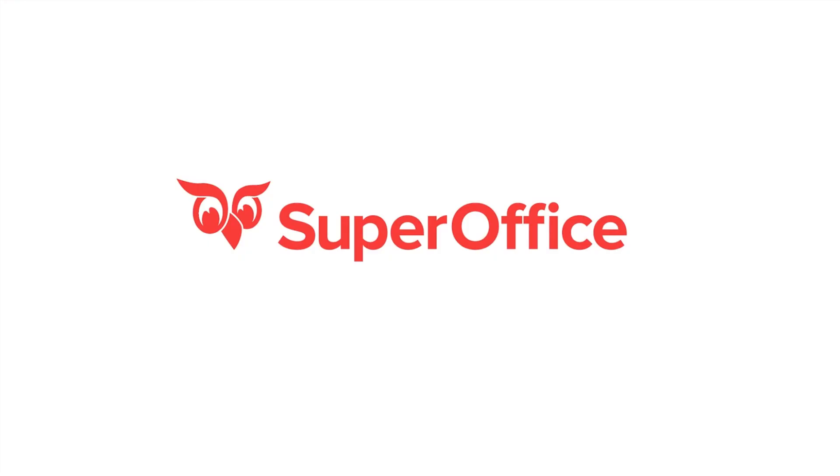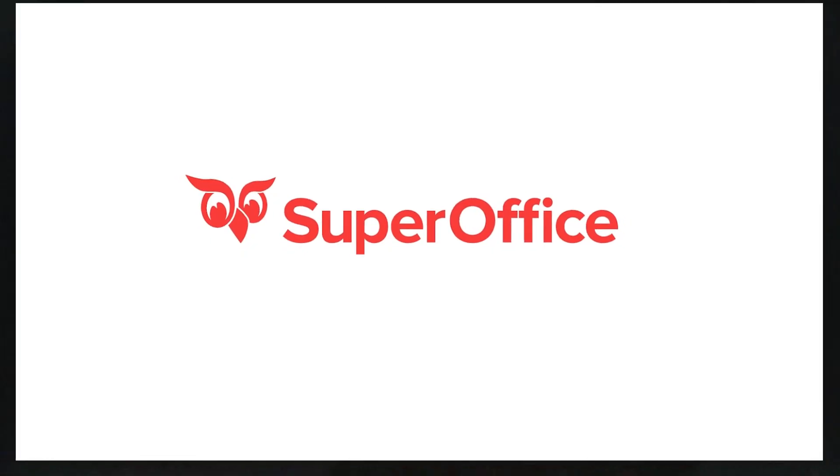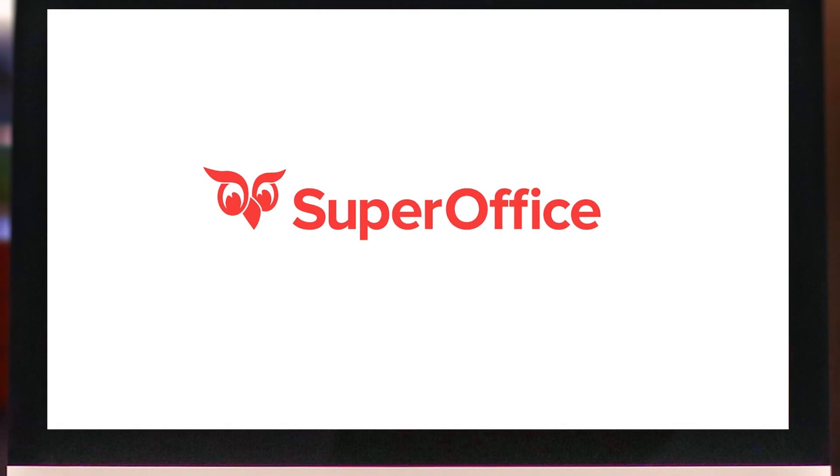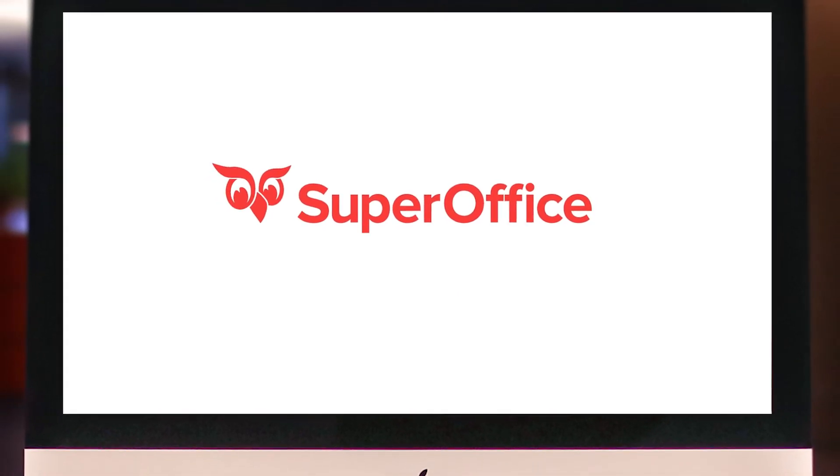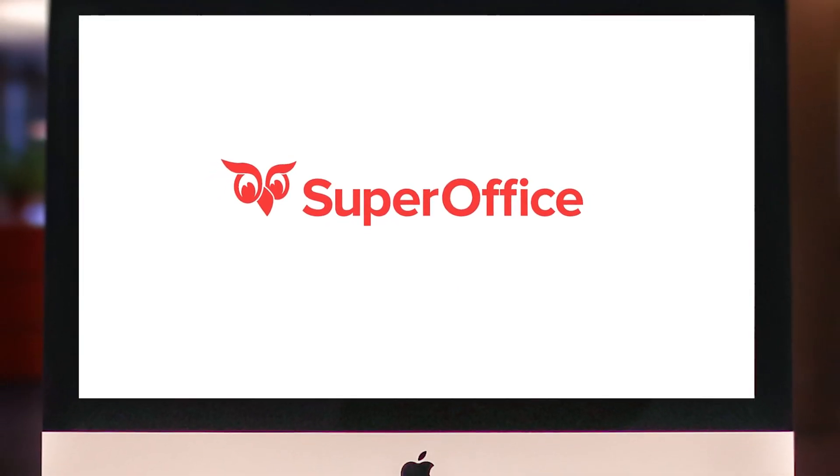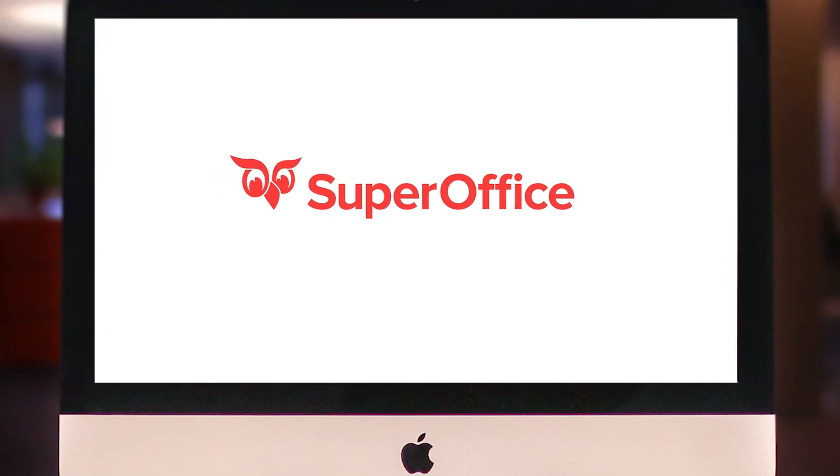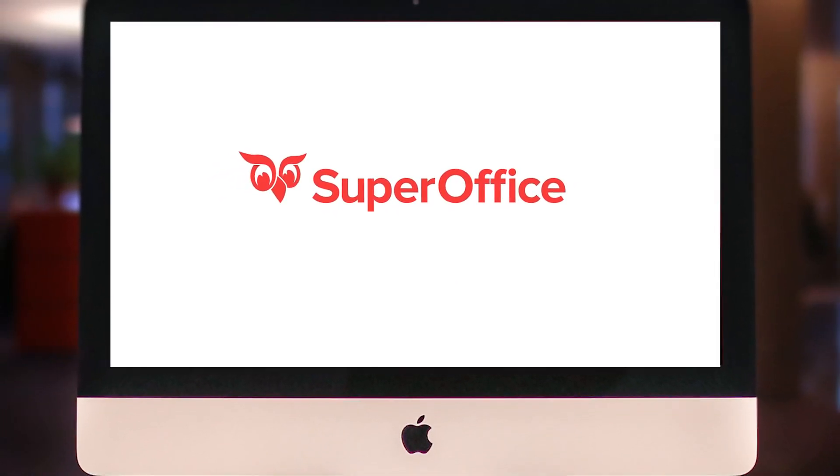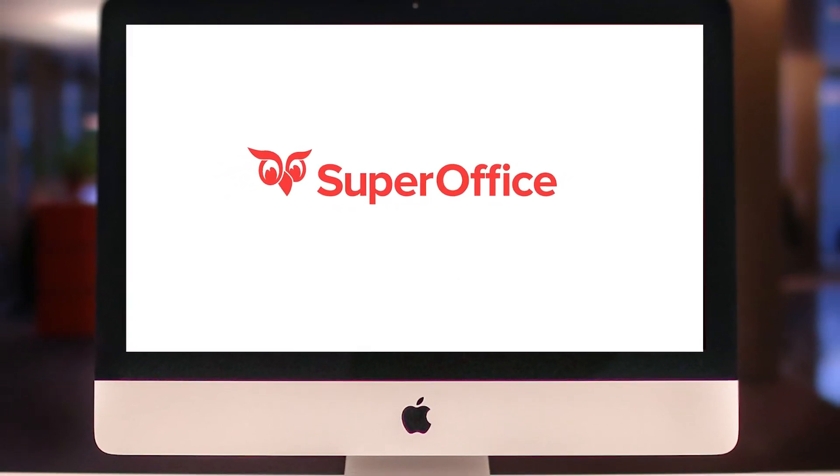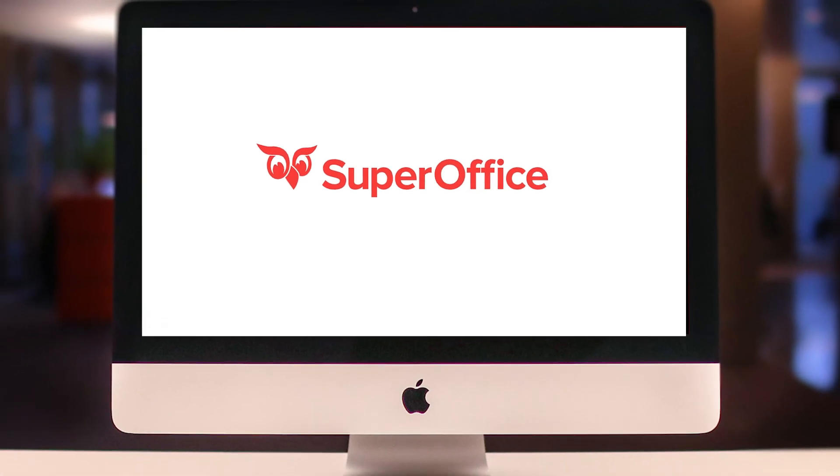This was just a small sample of how SuperOffice can help you segment your customers and take the right actions to achieve your sales goals. Please take a look at our other videos for more information.